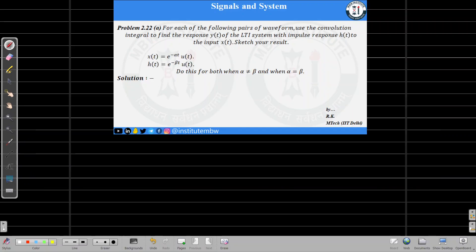Hello, welcome back to the next problem number 2.22, part a from the open-end book. In this problem we have to find the response of an LTI system whose input and impulse response expression is given. We have to find the response for two cases: when alpha is not equal to beta, and when alpha is equal to beta.